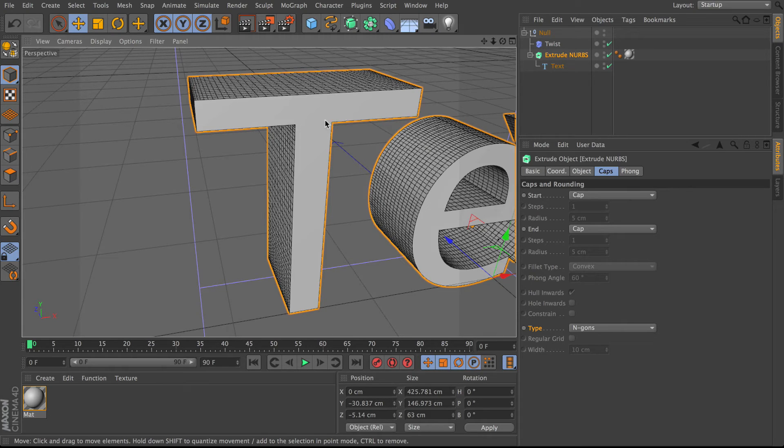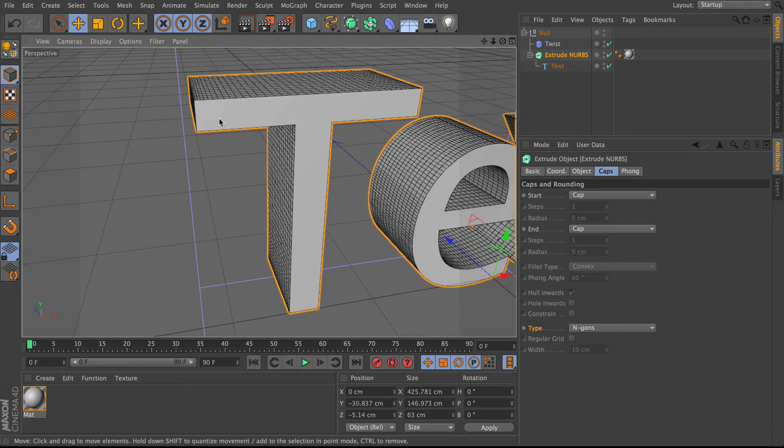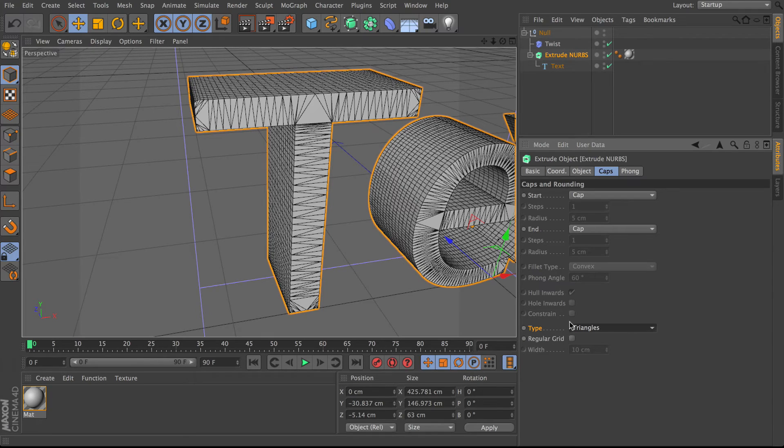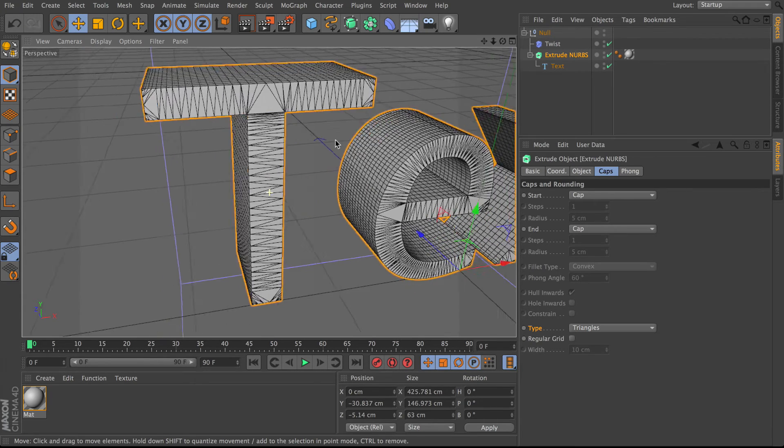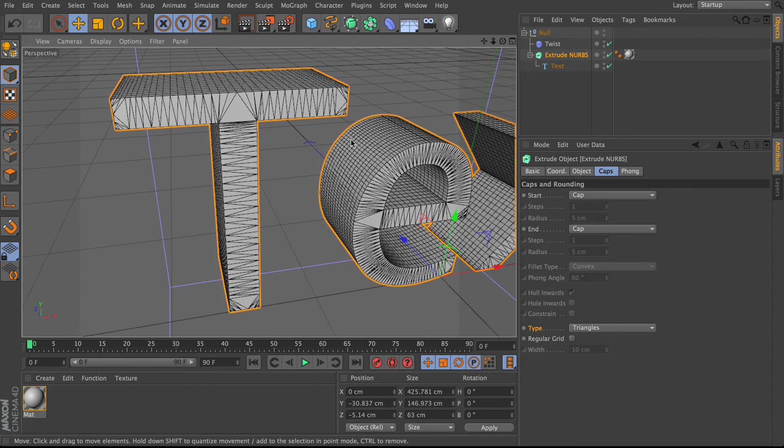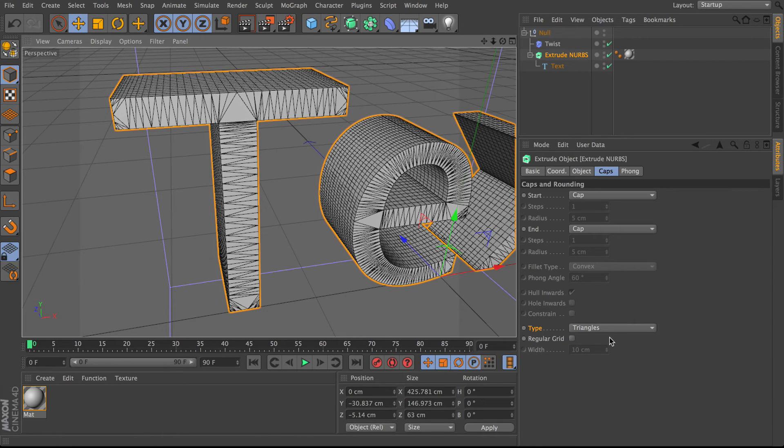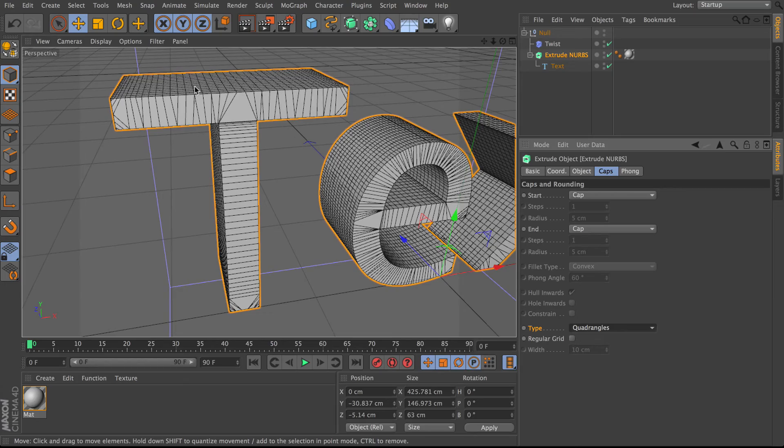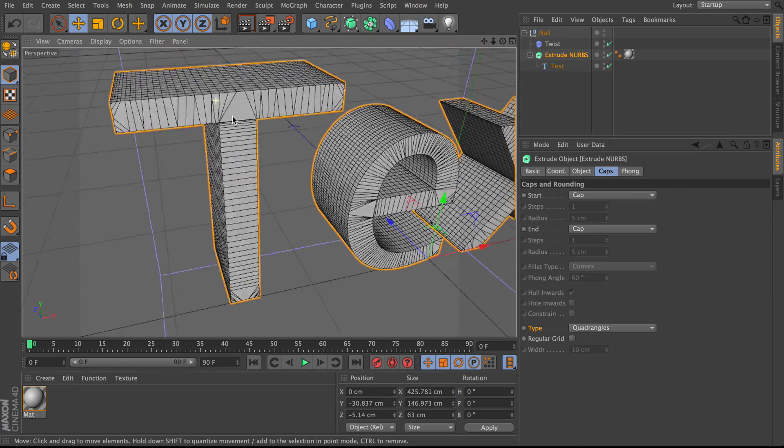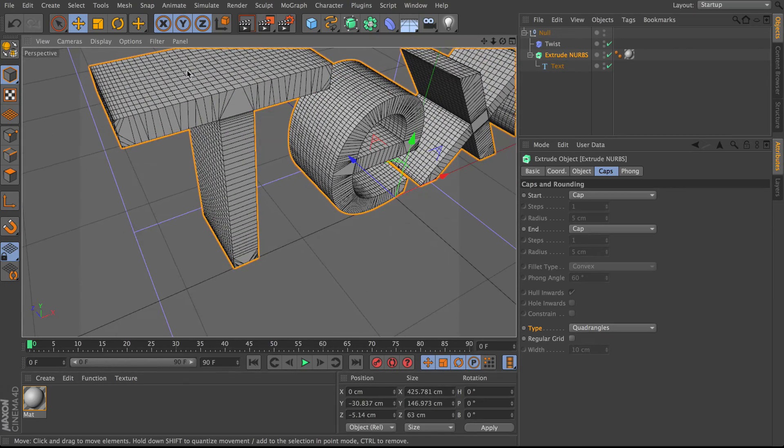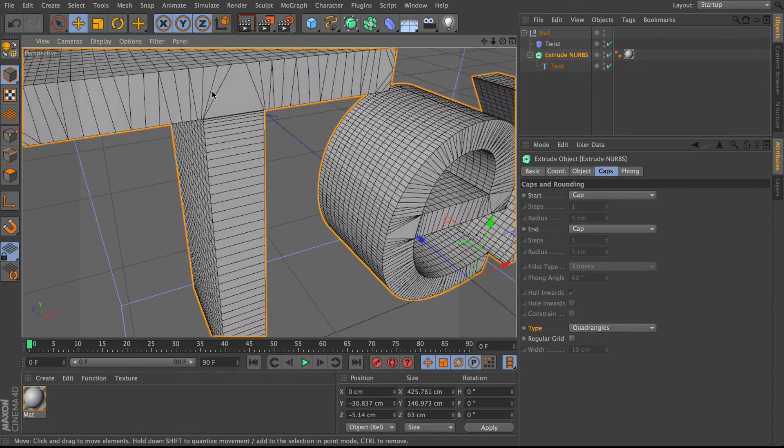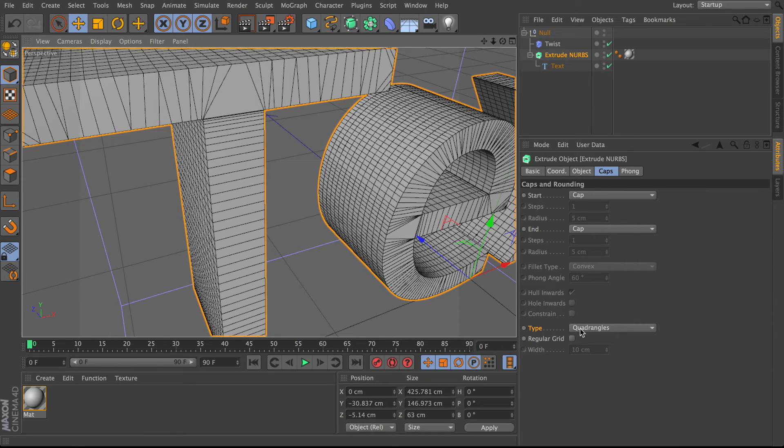So it's an N-gon. If I change this to triangles, you'll see all the triangles there. Bit messy, not very nice. They won't distort very cleanly either. But to be honest, neither will the quadrangles. What we really need is to have this nice even grid running across the surface of the object. And that is cunningly titled regular grid.